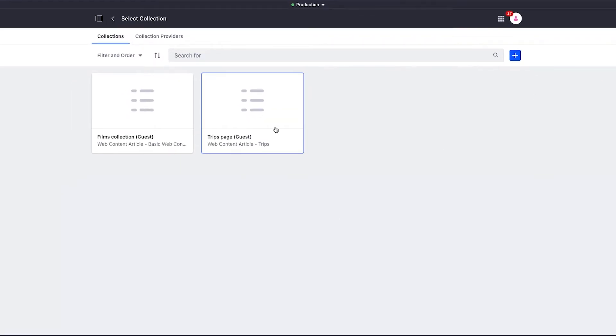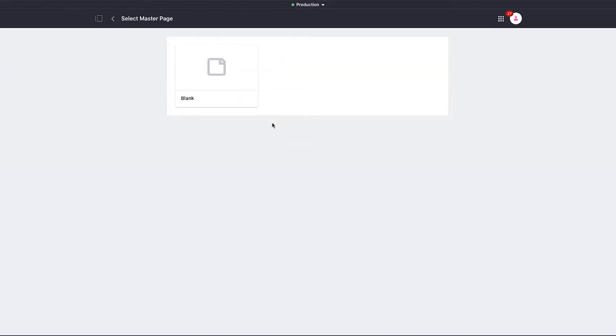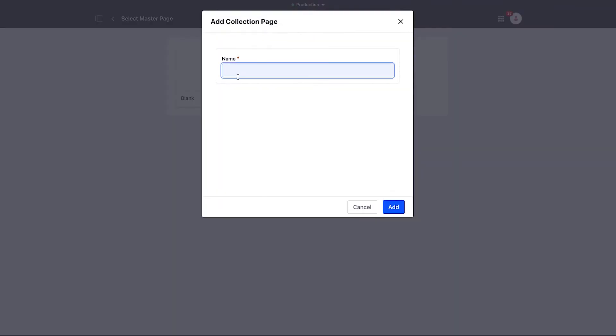Now I'm in collections. I'll select the collection with which I want to associate the page, in this case my trips page. Then I select the master template and give it a title.